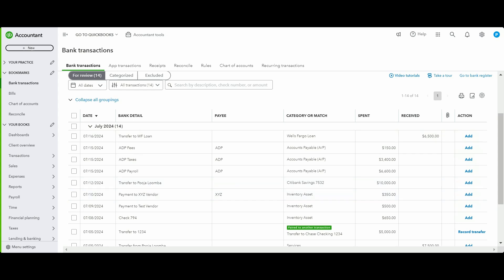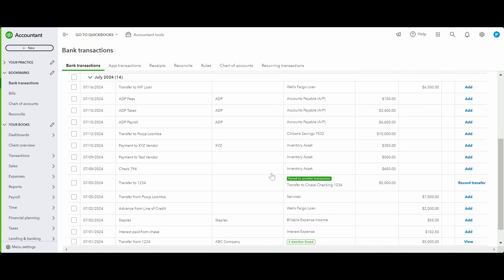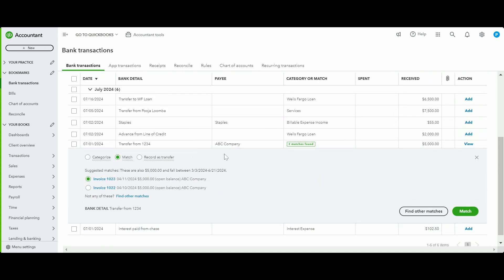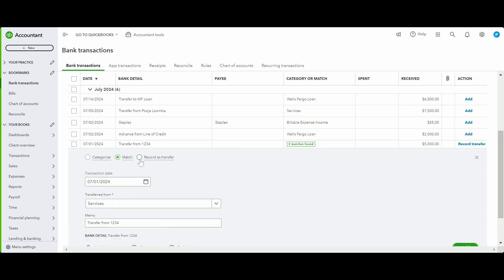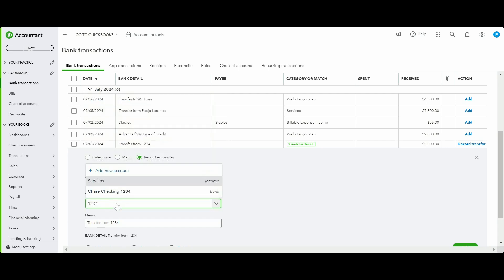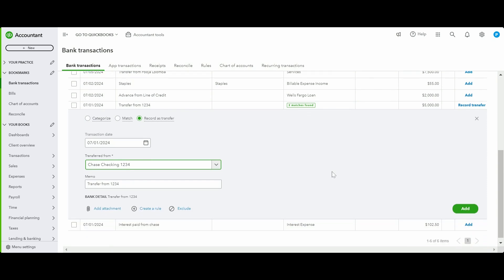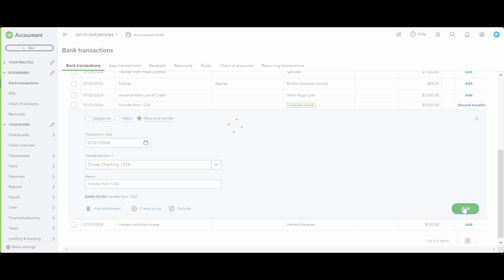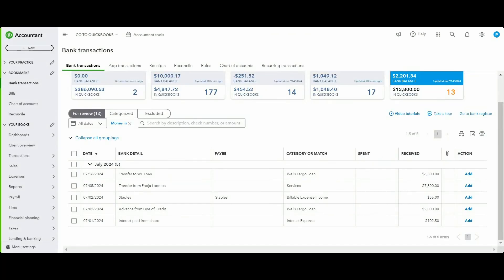Another type of incoming cash is a transfer from another bank account. If QuickBooks is trying to match it to an open invoice instead of the transfer, click Record as Transfer and pick the correct source account — Chase Checking 1234 — then click Add. That's how you record a bank transfer in.